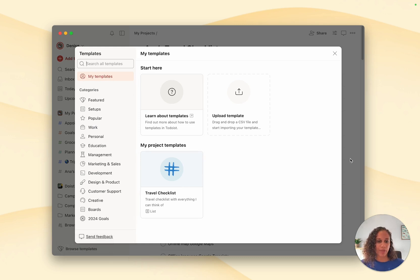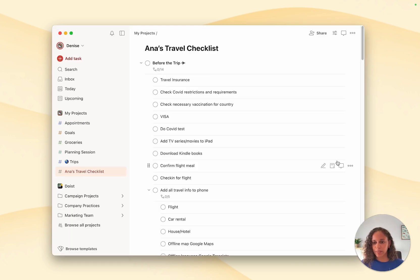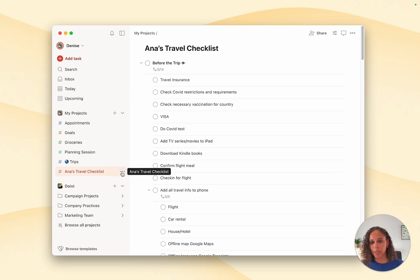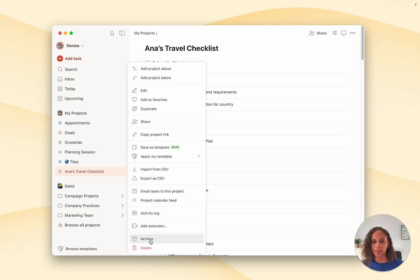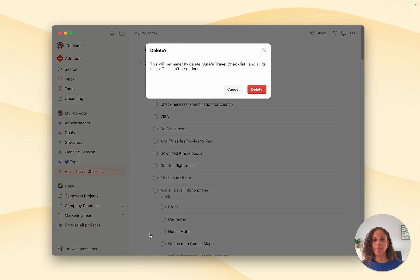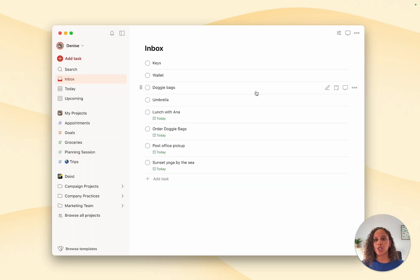So now that I've created this template, I no longer need this project, so I'm going to go ahead and delete it. And from now on, I can just use my saved template whenever I'm planning to go on a trip.